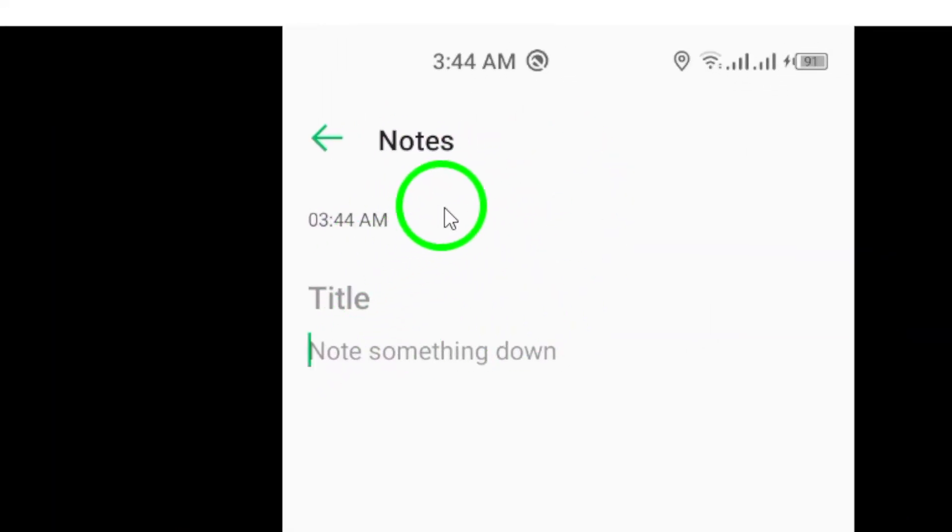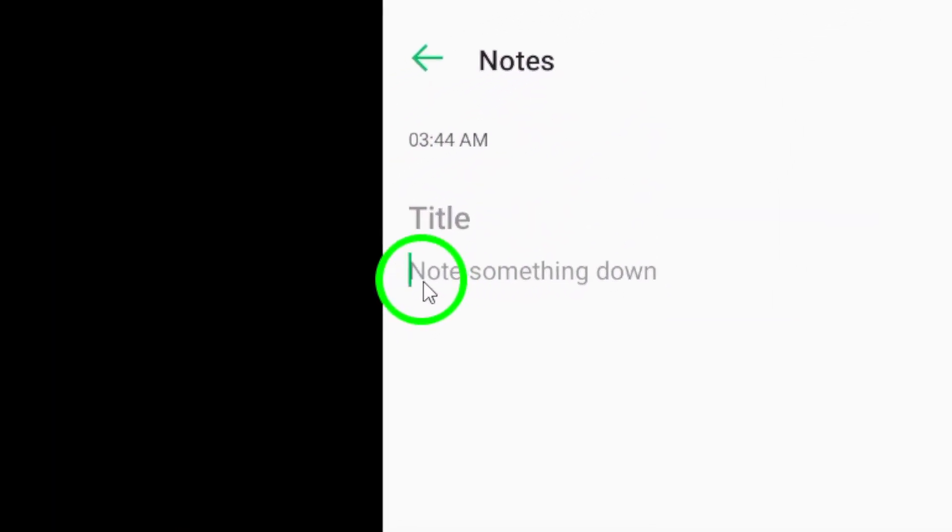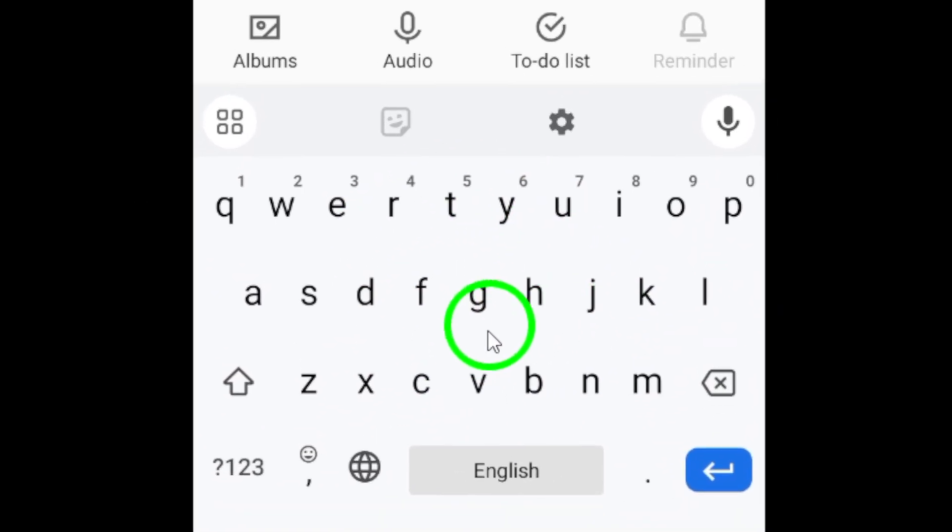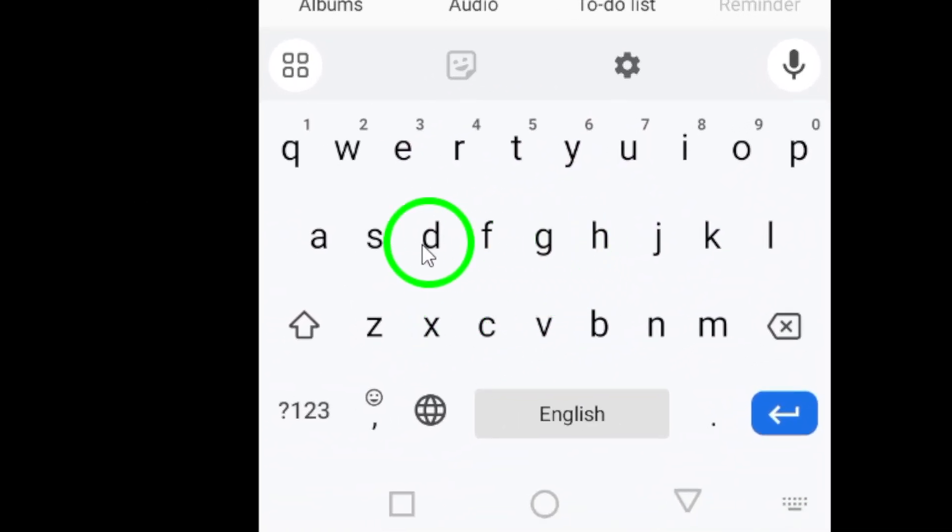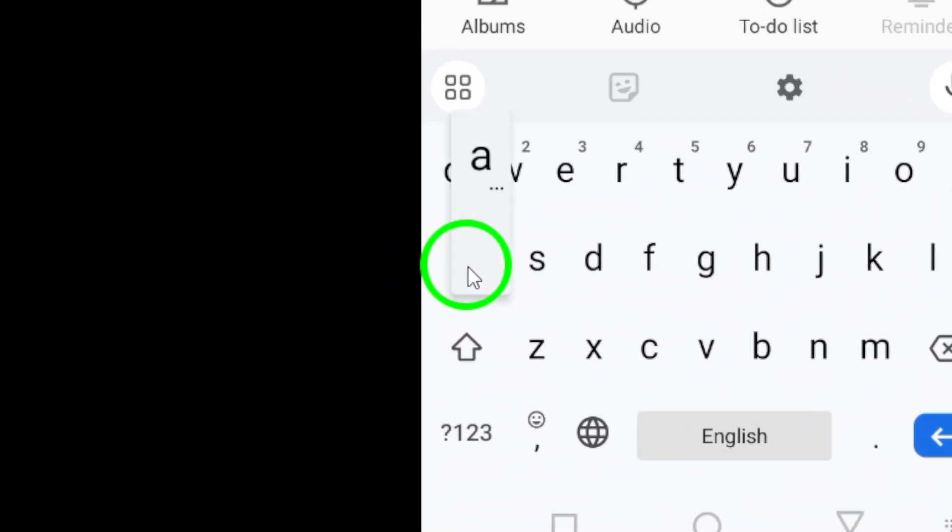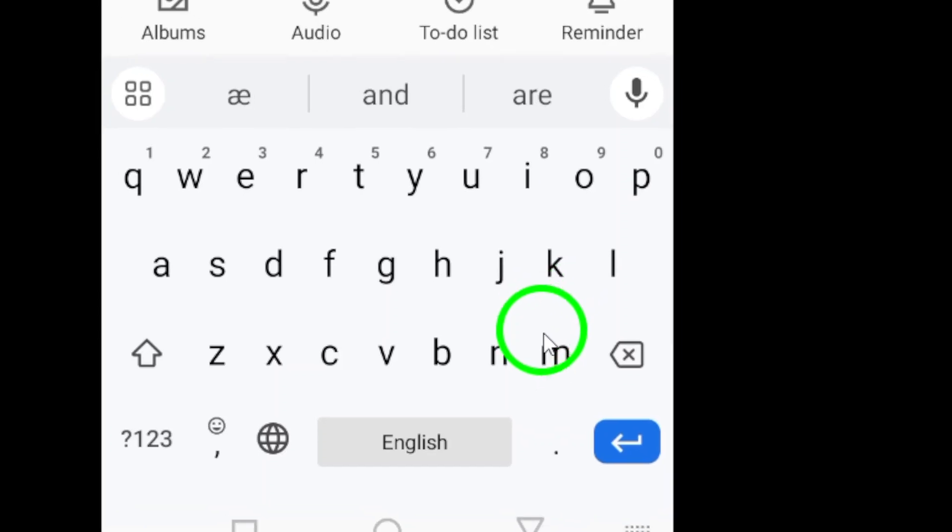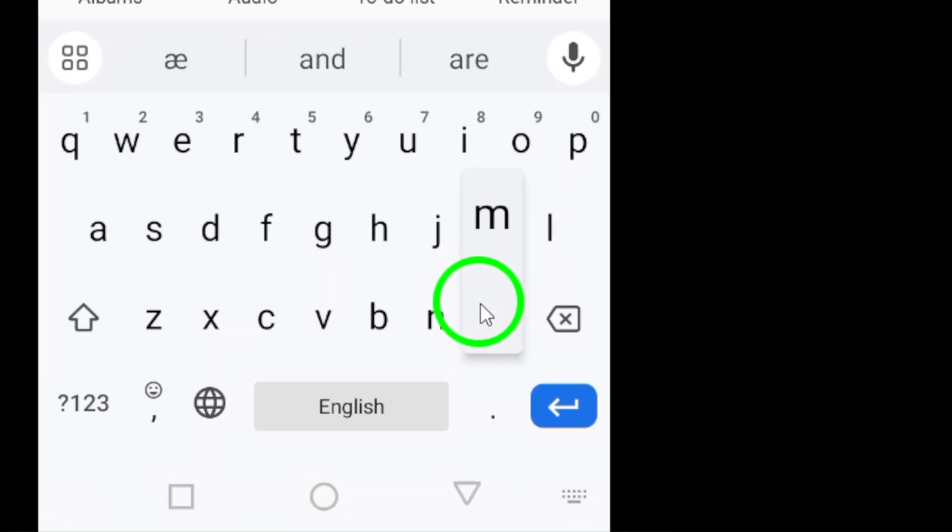Next, access your Android keyboard and explore the various special characters and font styles available. Choose the one that best suits your personality and type it out.